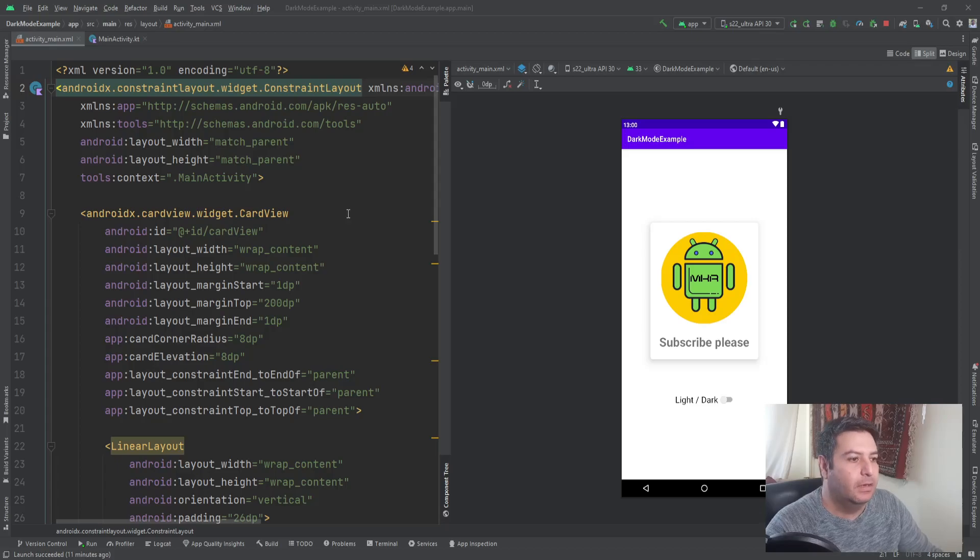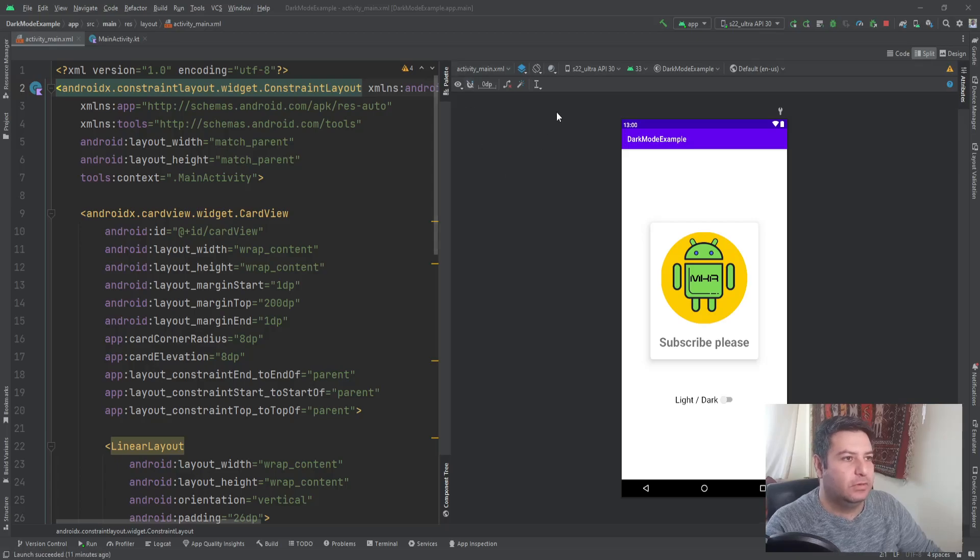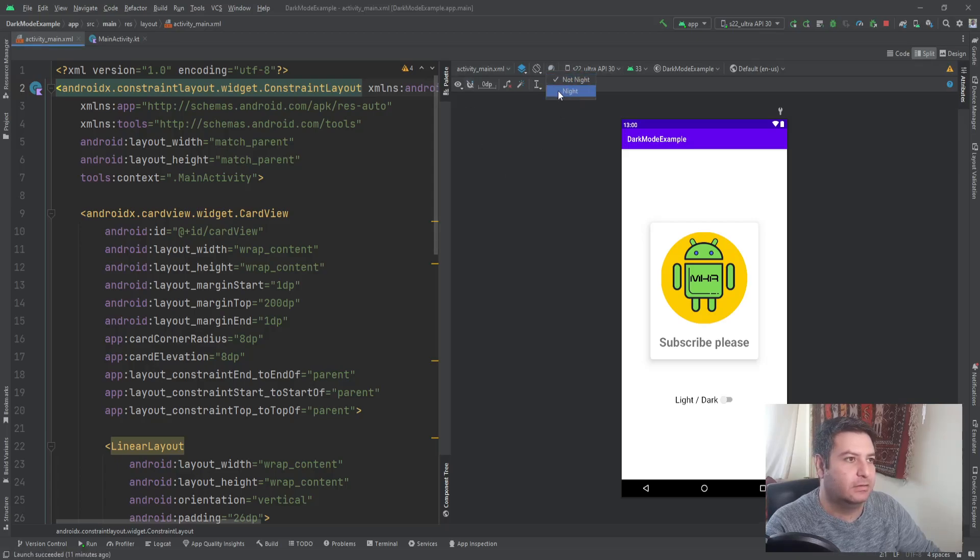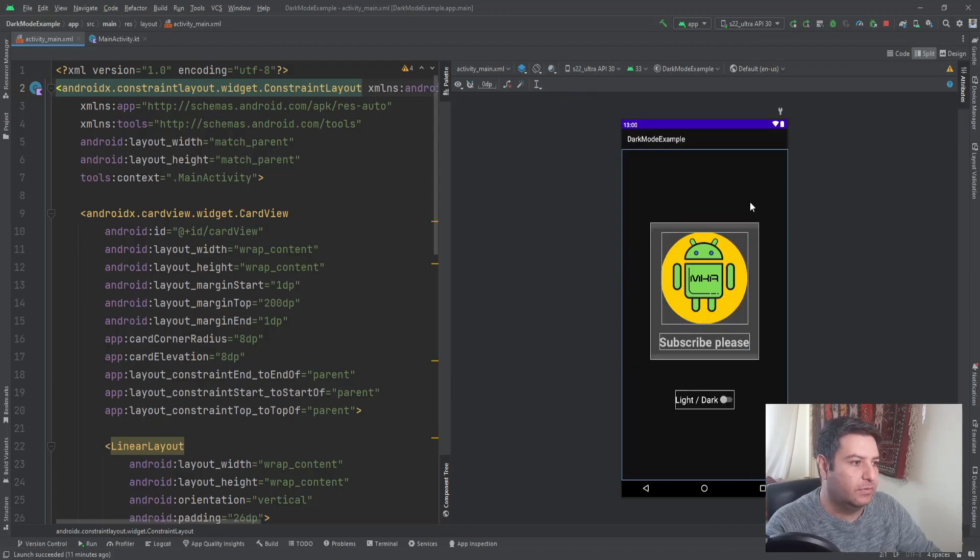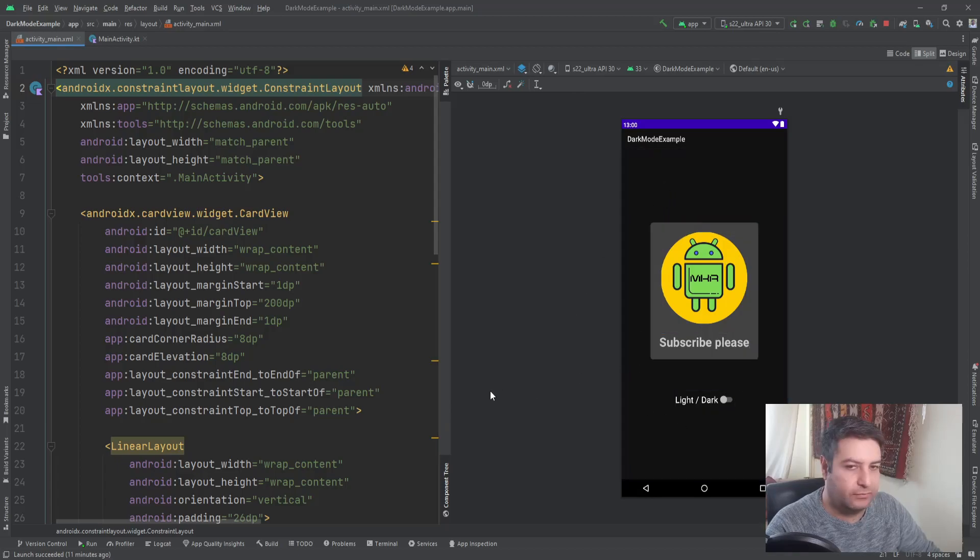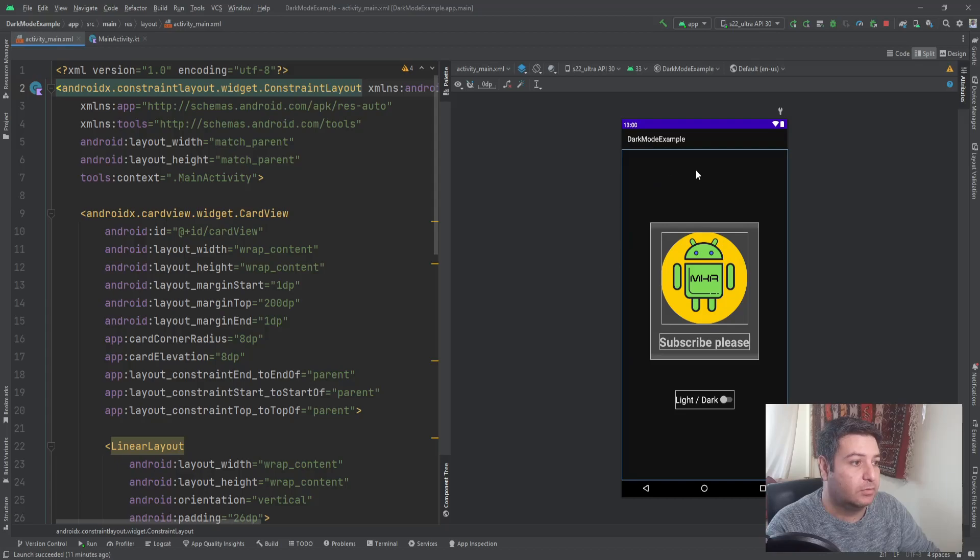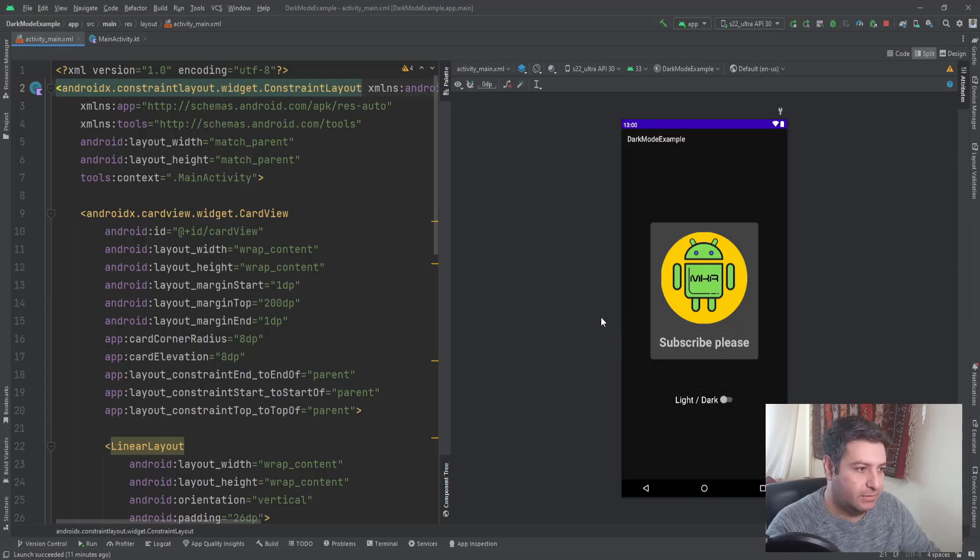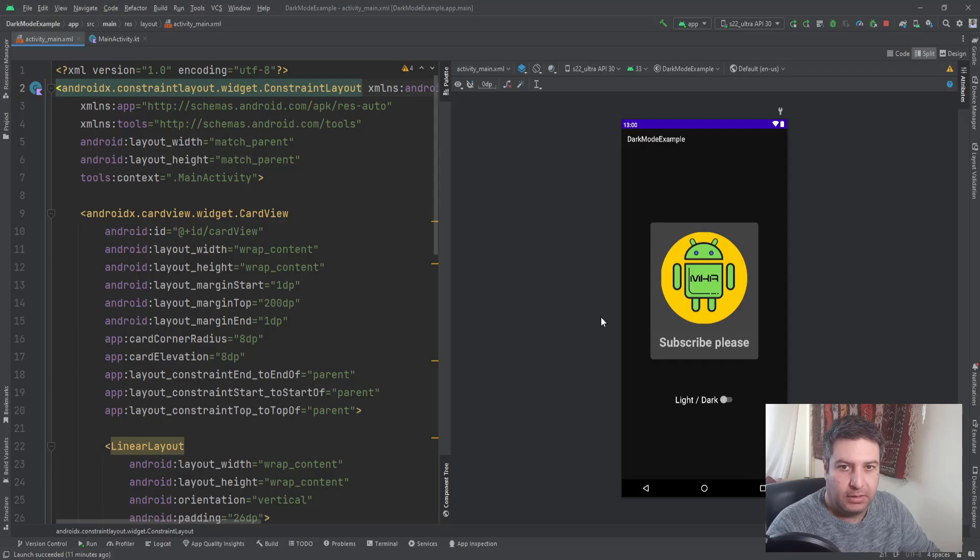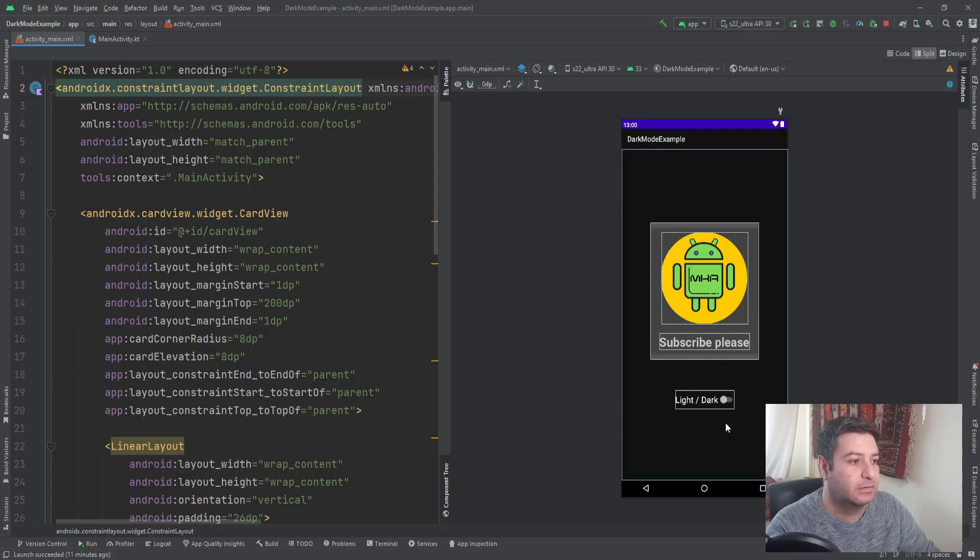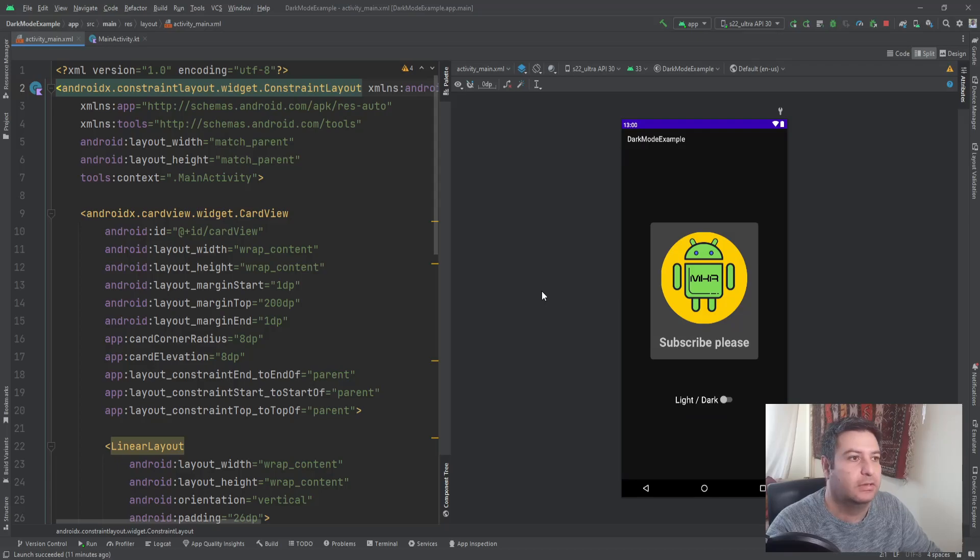As you may know, here we have automatically dark theme. If I'm clicking on this, you will see that by default the Android Studio will make a dark theme for you and you can use it. But there are other ways to customize this. I will show you in this video two ways to customize your dark theme, but first of all let's use this default mode and then we will come back to the customization.